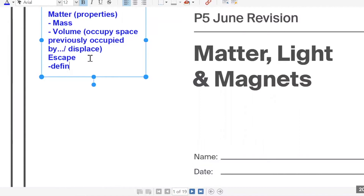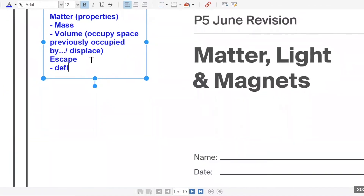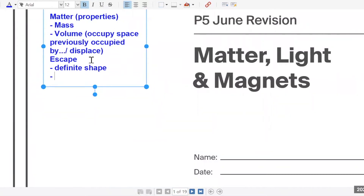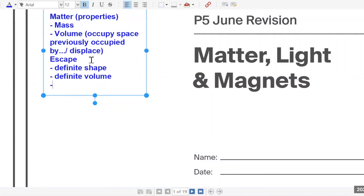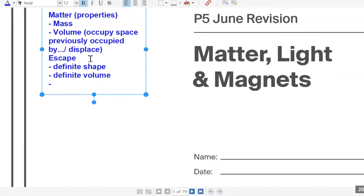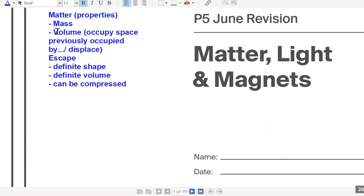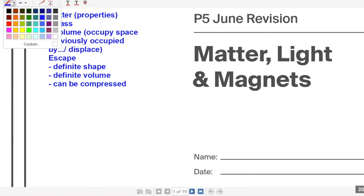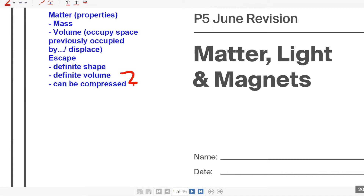We have definite shape, definite volume — cannot be compressed, or can be compressed. Definite shape. These are the characteristics of your solid, liquid, and gas. Volume and whether it can be compressed or not — these two things always come together. Definite volume means cannot be compressed. Indefinite volume means can be compressed.